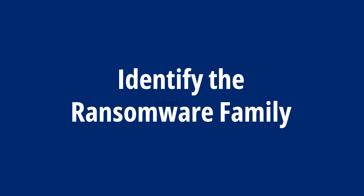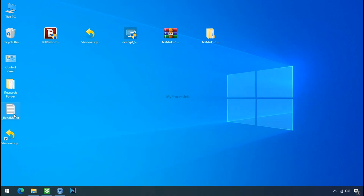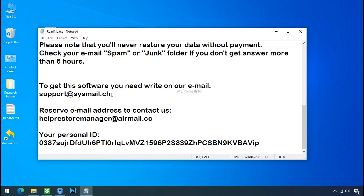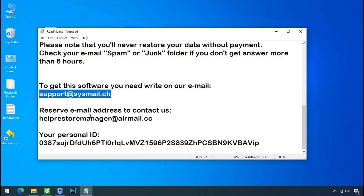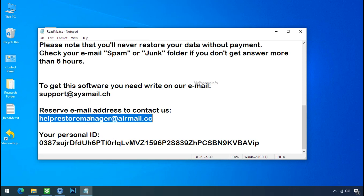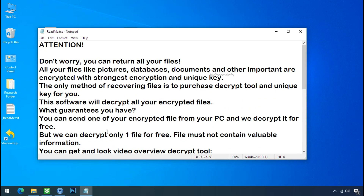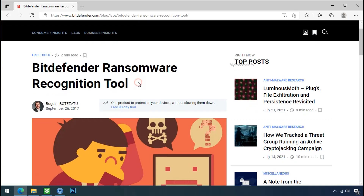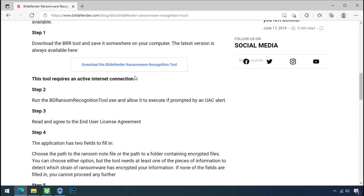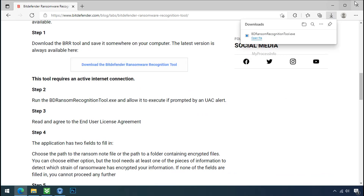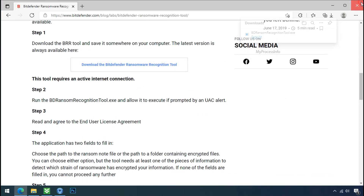Identify the ransomware family. After checking the symptoms, identify the type of ransomware you are infected with. Each ransomware has its own separate family group. That's why it is very important to know the family name of the ransomware before doing anything. It is very simple — just download the ransomware recognition tool. This tool will let you know the ransomware family name.